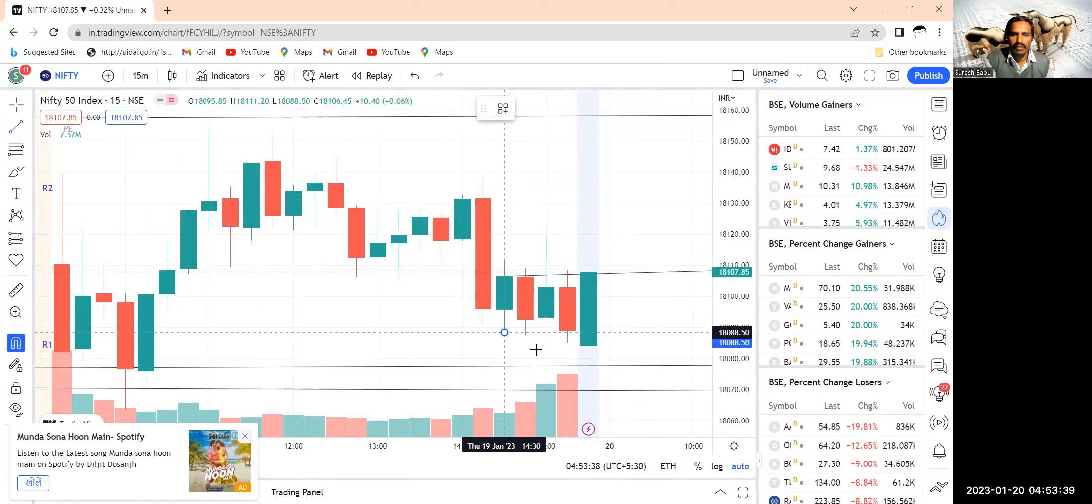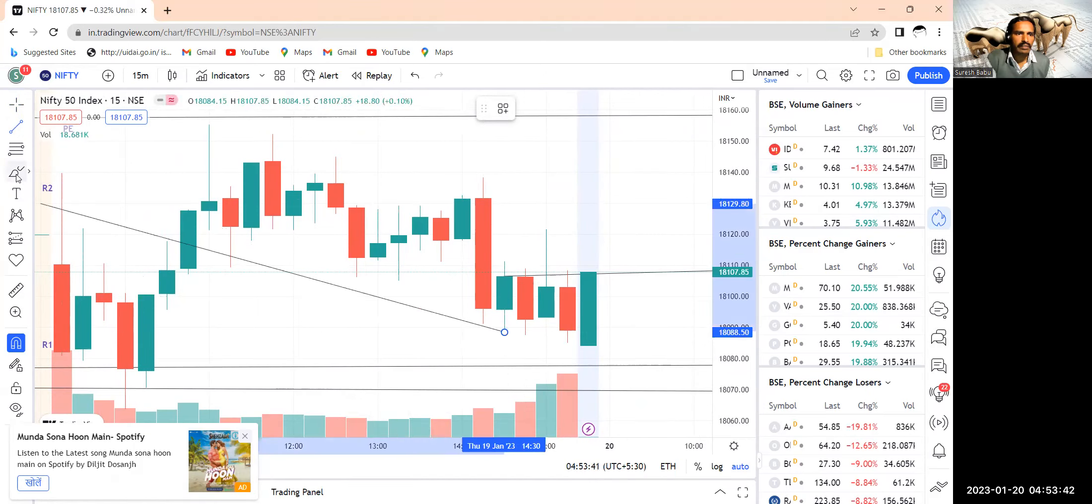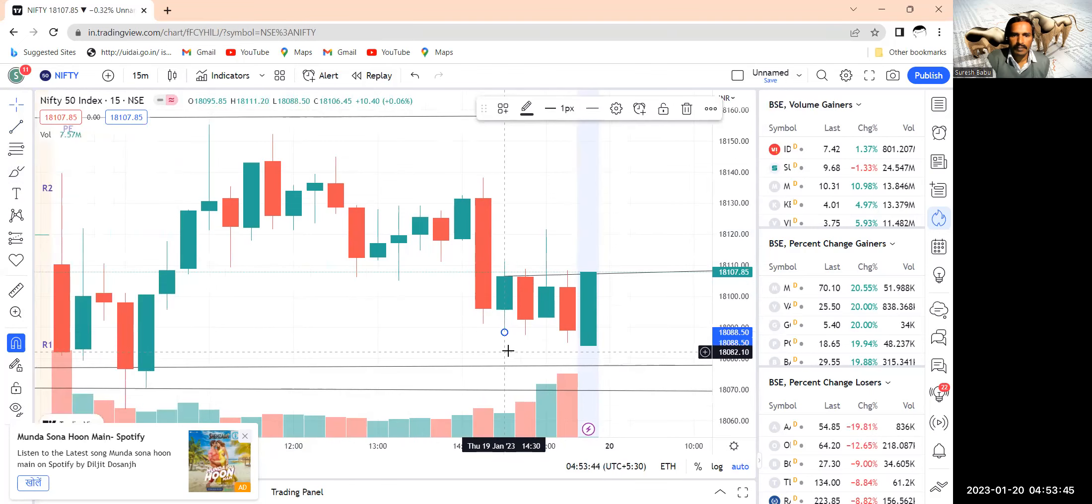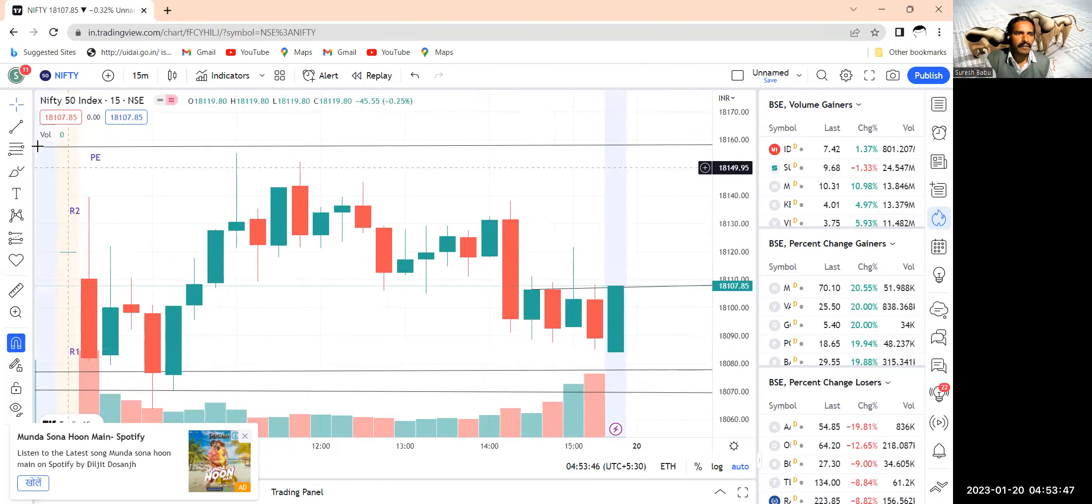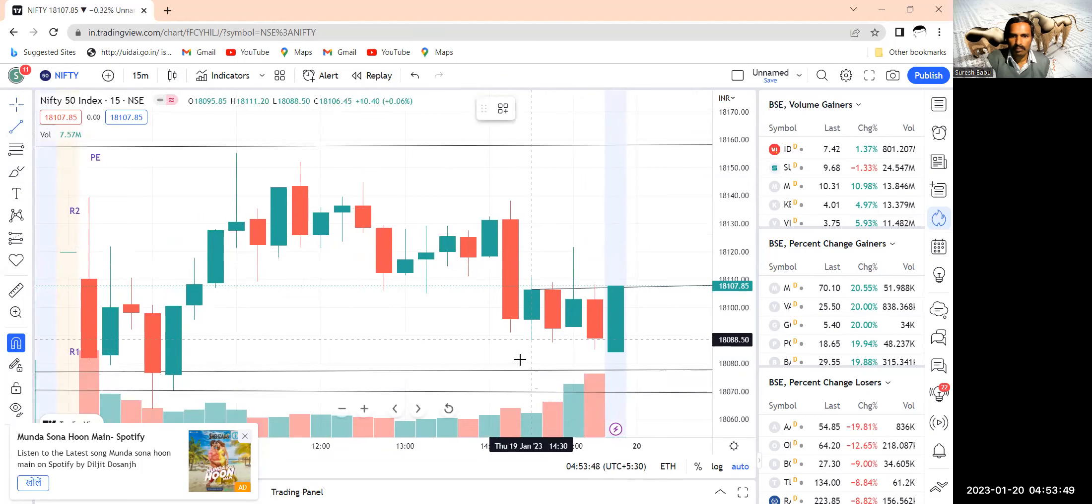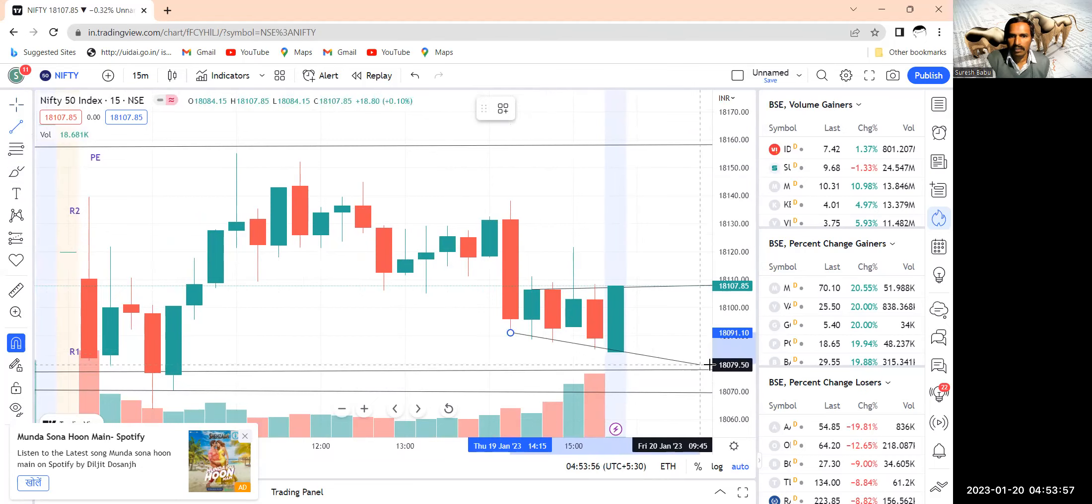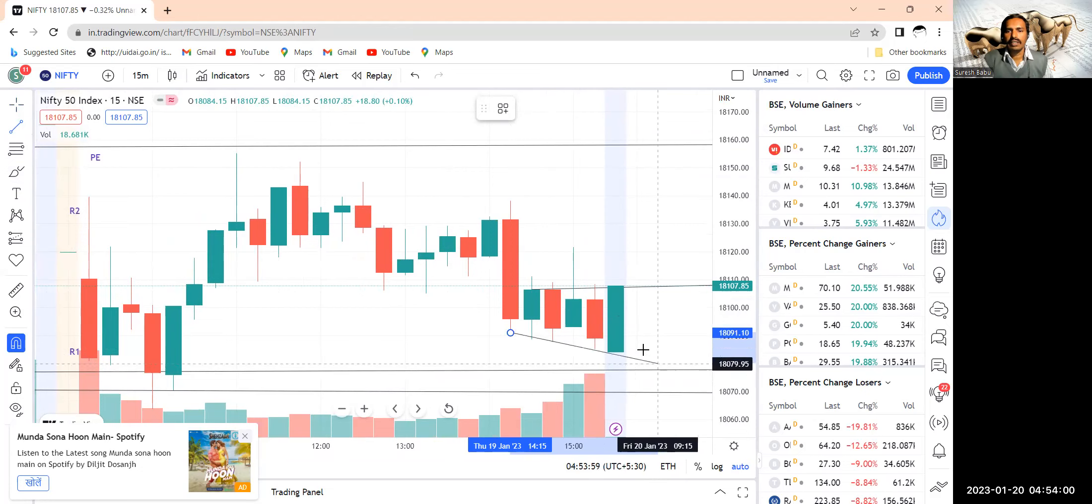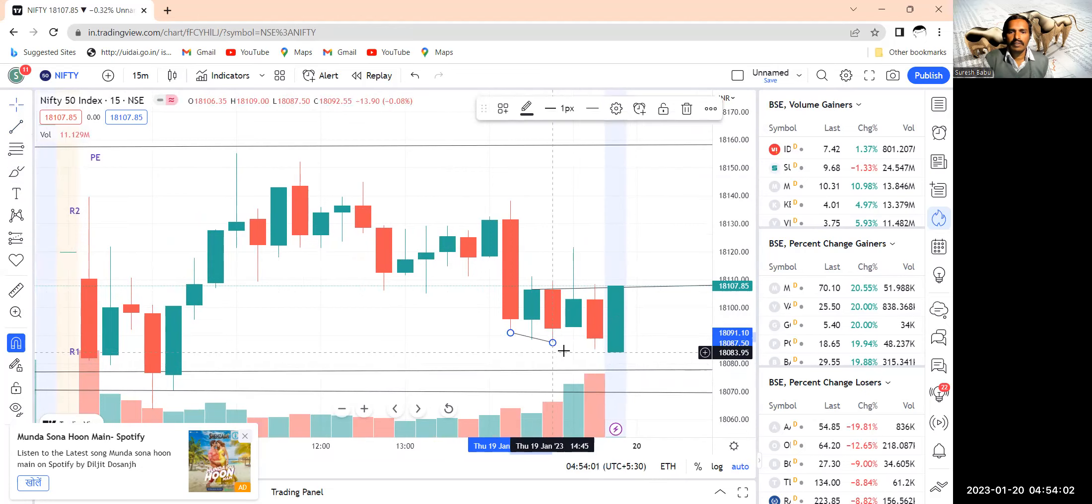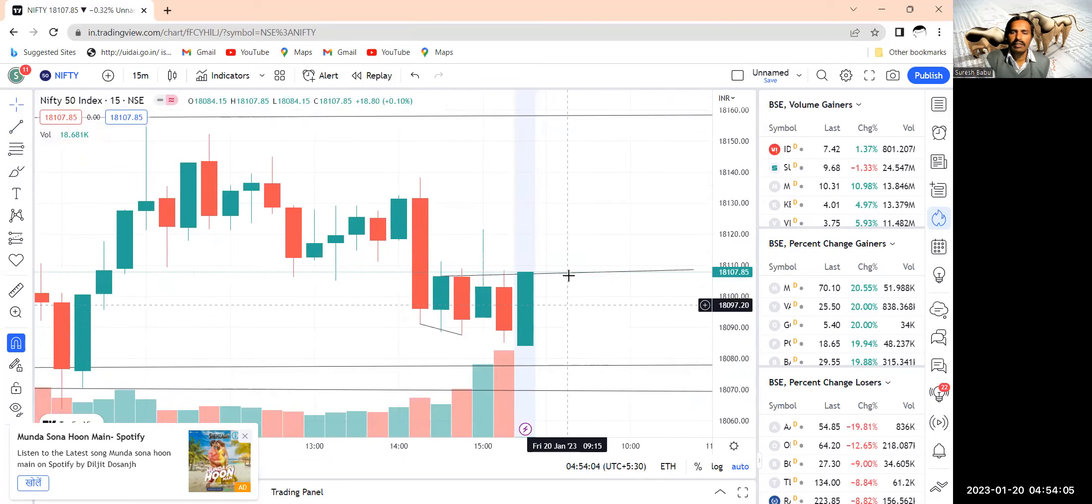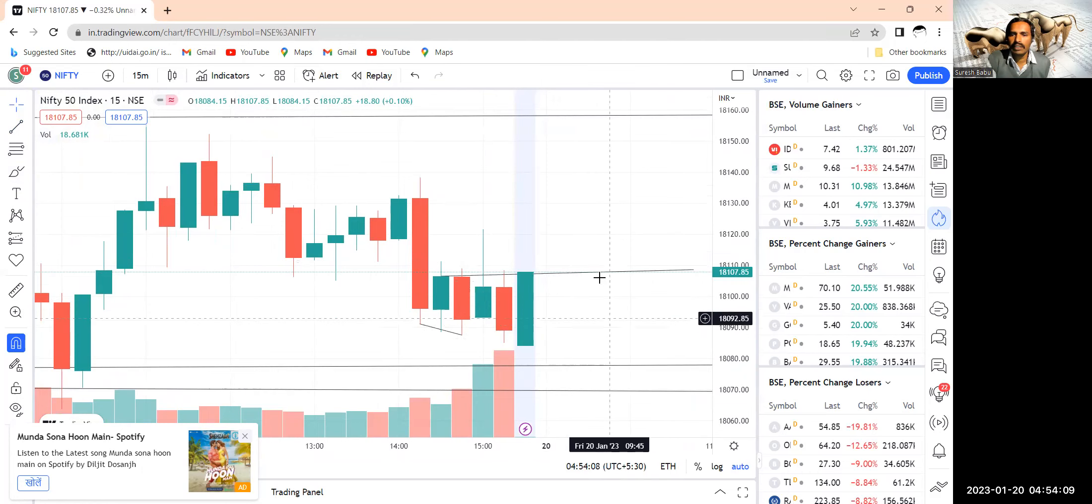This level, 18,079 approximately. So that is the reason why once it crosses above 18,100, you can buy CE with a strict stop loss.